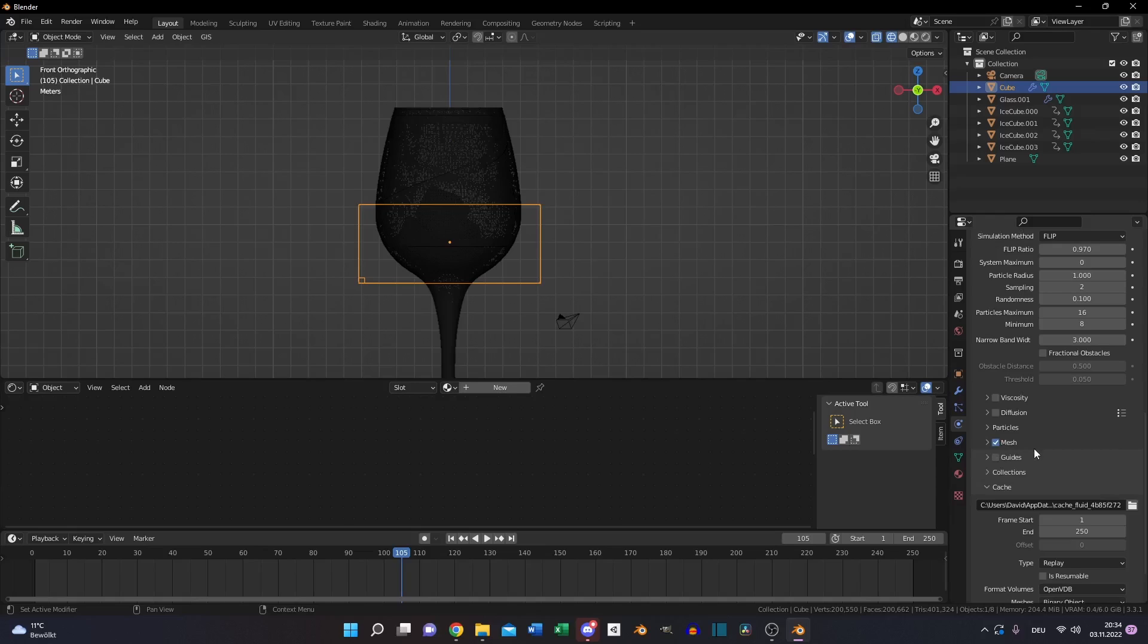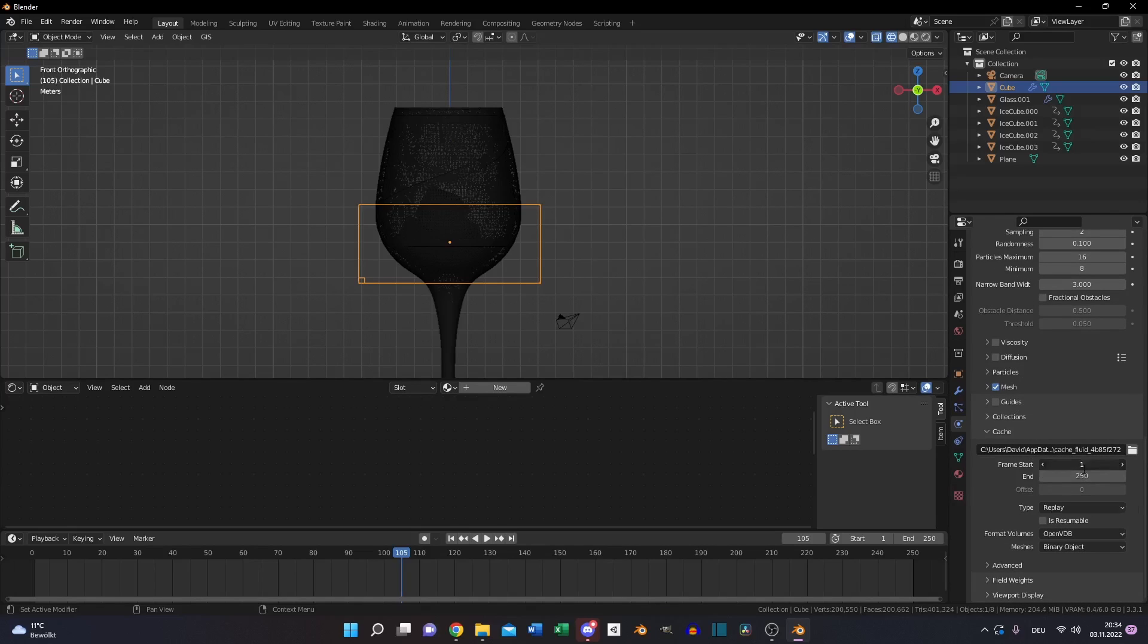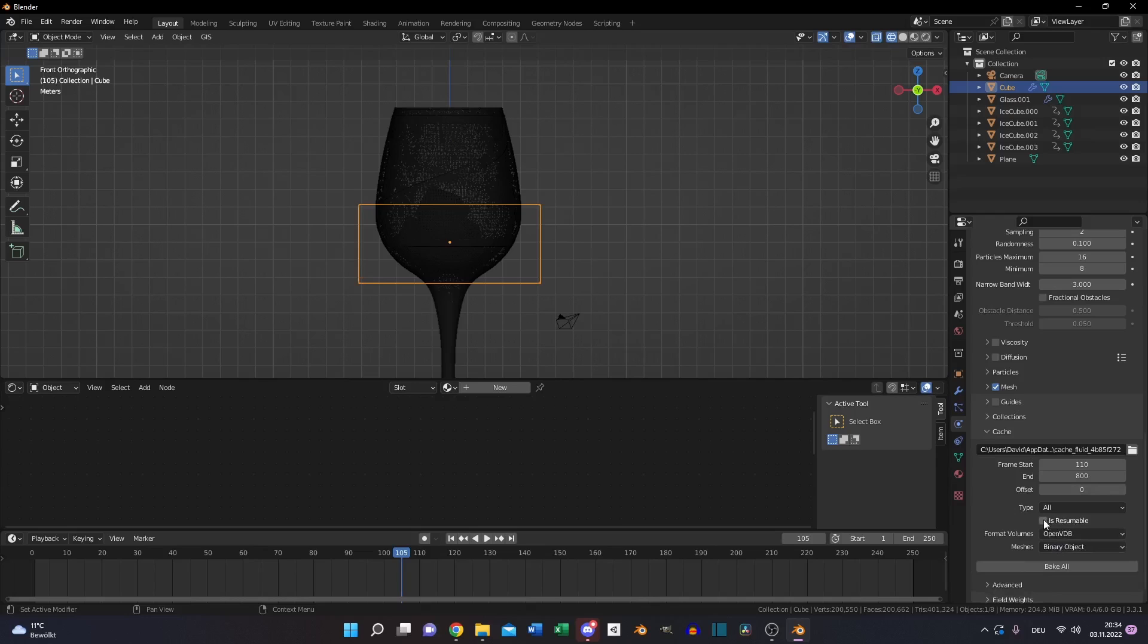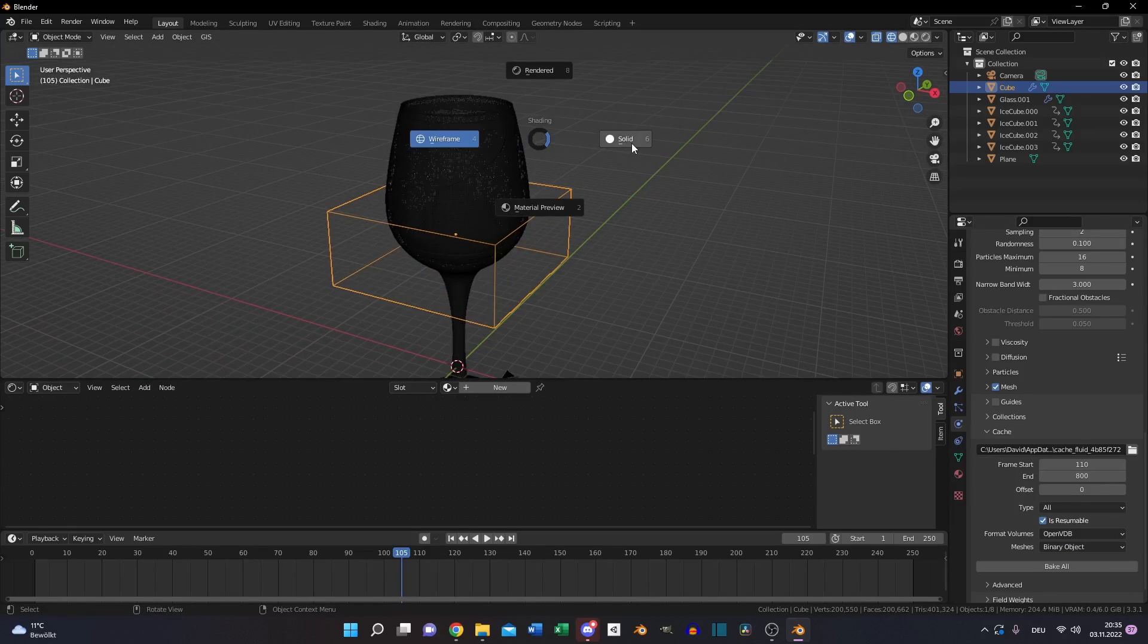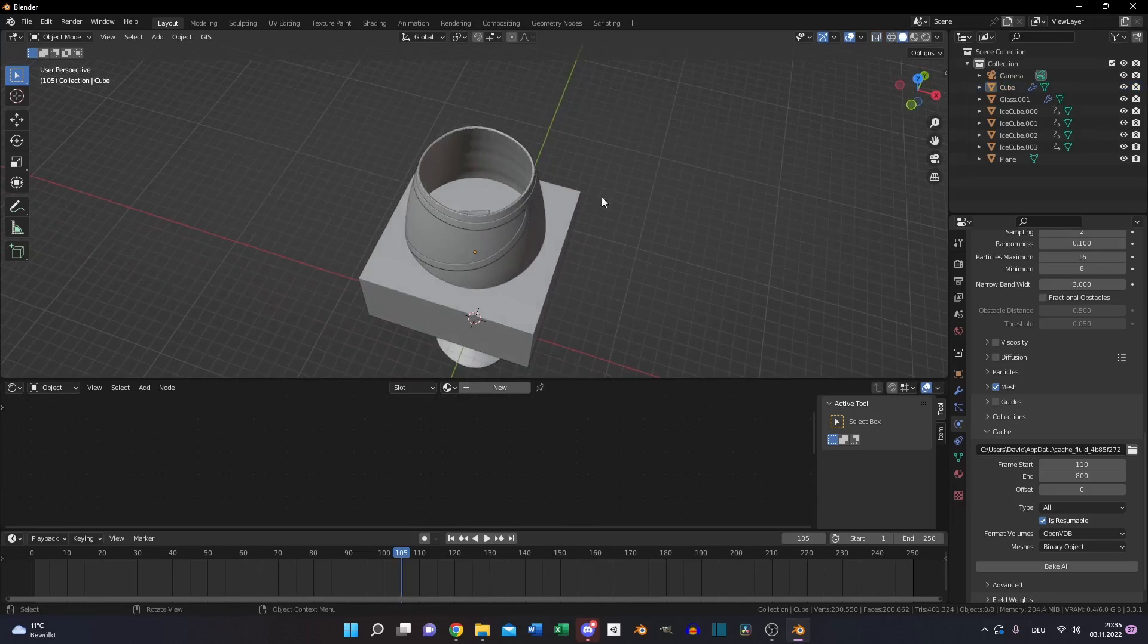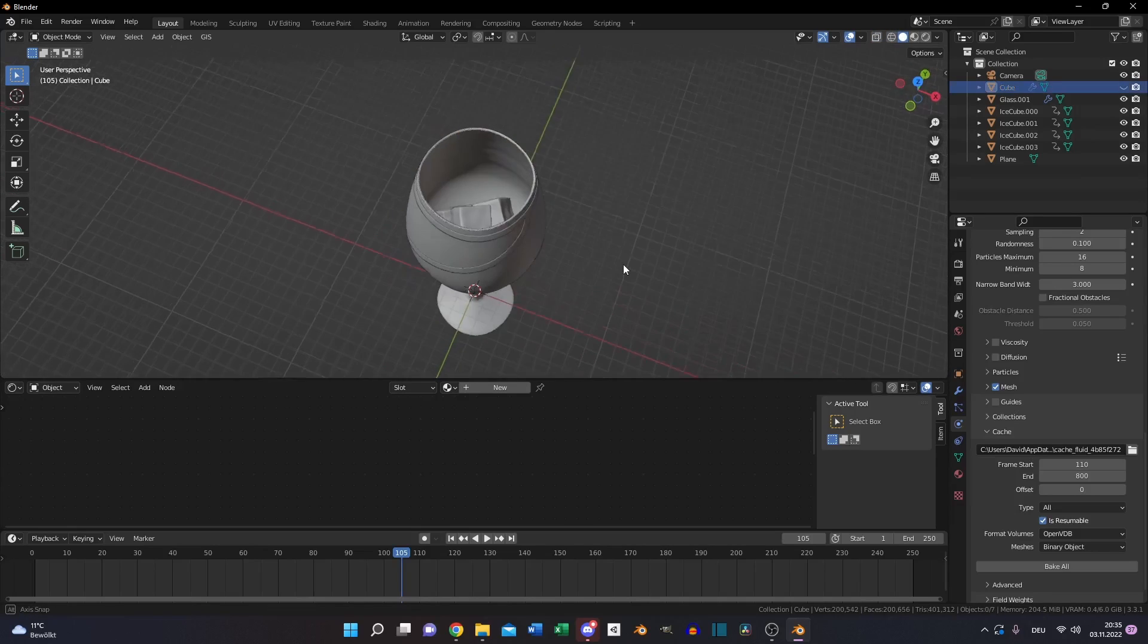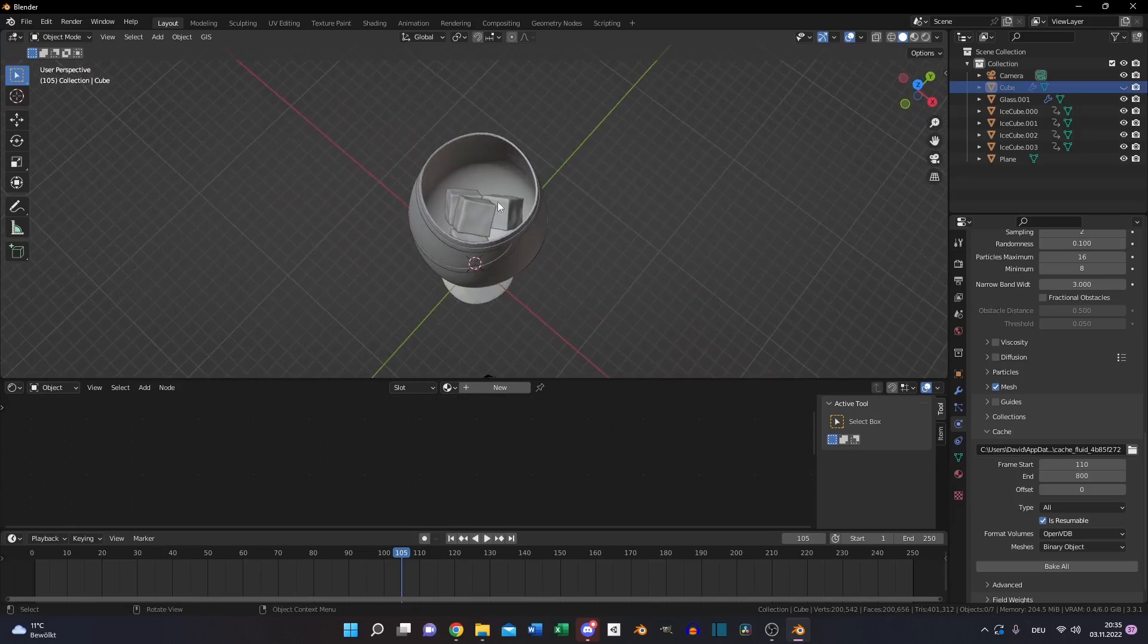Turn on the little mesh box, set the start and end keyframes. In my case 120 to 800. Change the type to all and is resumable, so you can stop the simulation before you reached the end frame. It makes it a lot easier to see how your simulation looks like.